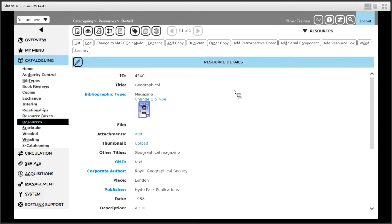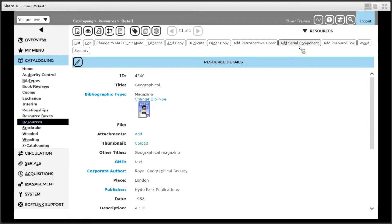Notice that the bib type is set to magazine. It is important that the bib type is set to this in order for serials related options such as add serial component are available.